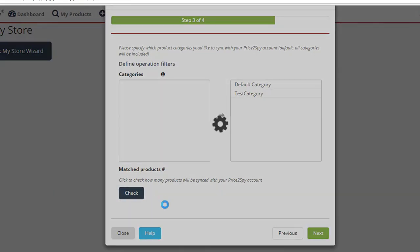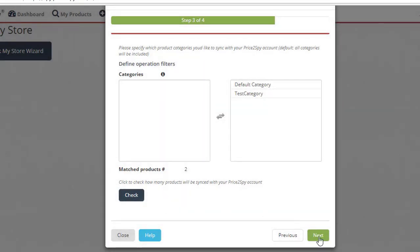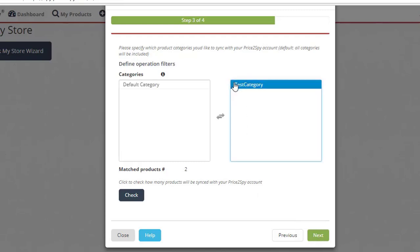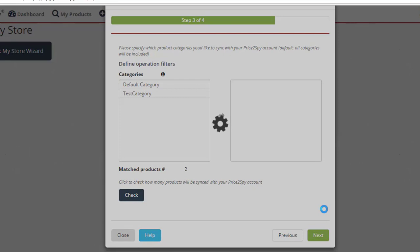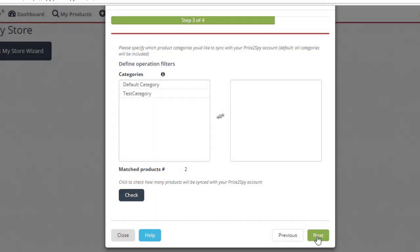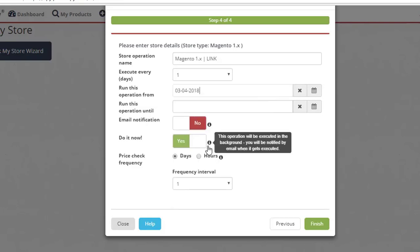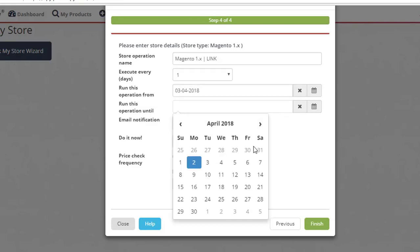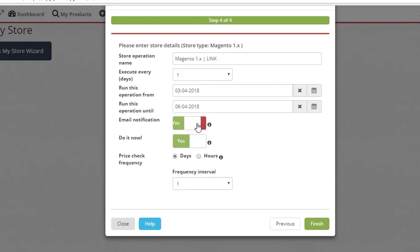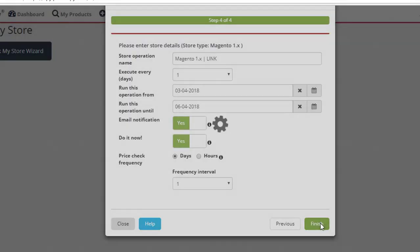You will be prompted to select the product categories you want to include, so just select them and click Check. Once the matched product numbers appear, click Next. In case you'd like to include all categories, you can simply click Check and once the matched product number appears, click Next. The first Link My Store operation will be executed as soon as you link your own store in Price2Spy. This operation can be scheduled, and we highly recommend it so you achieve complete and continuous integration. In the final step, once you enter all the details you need, click Finish.